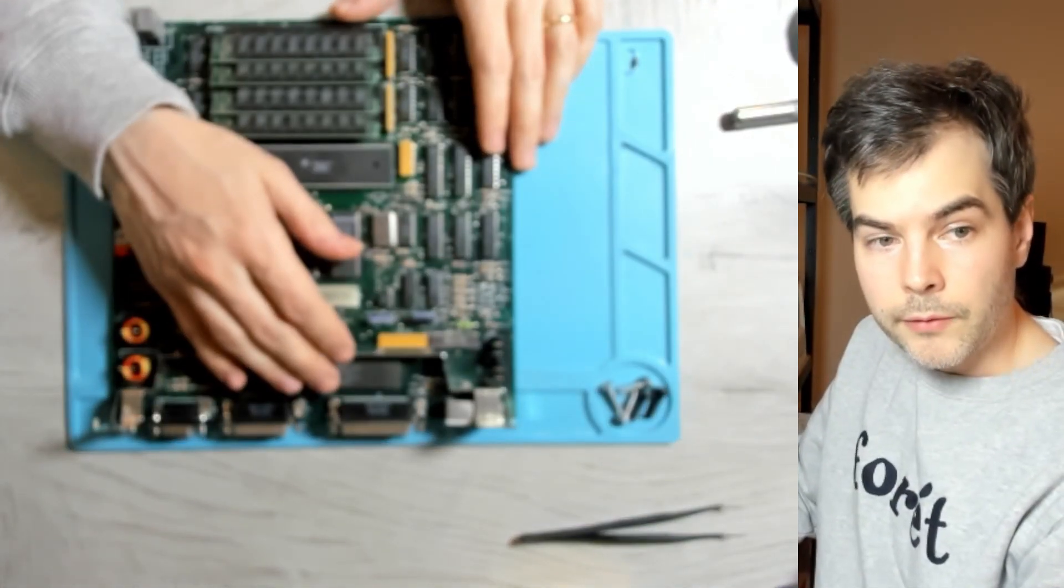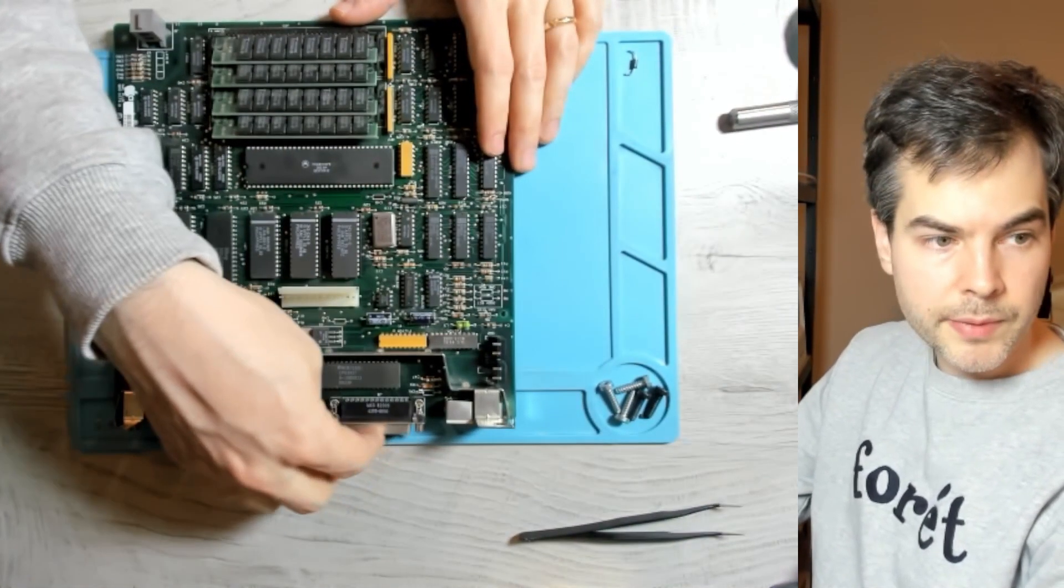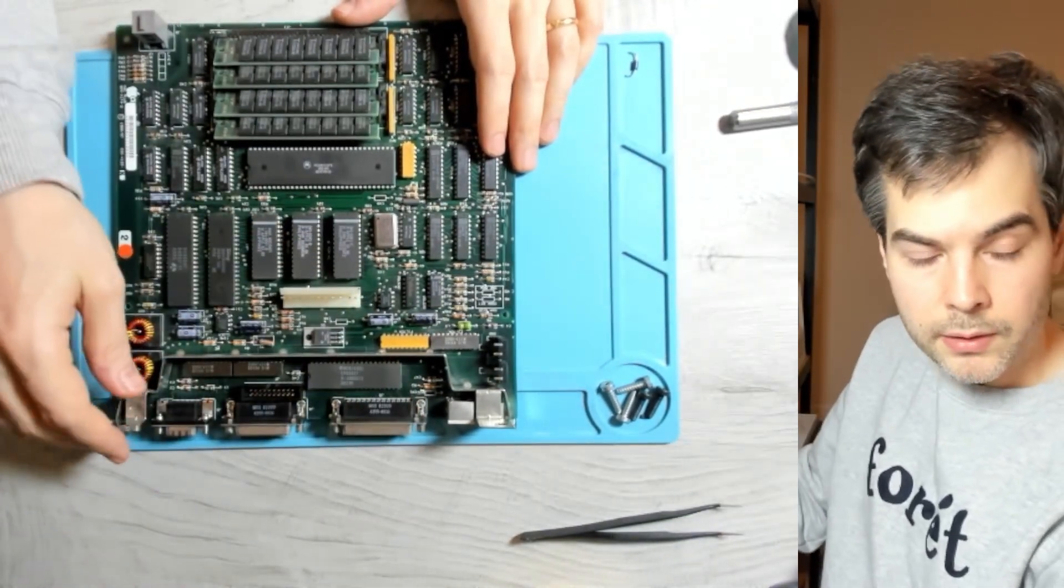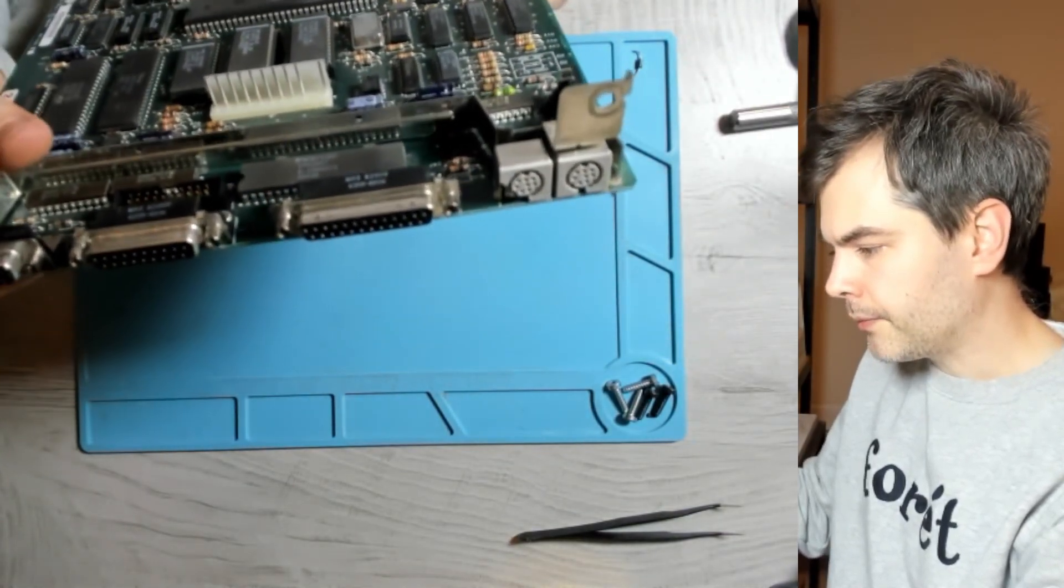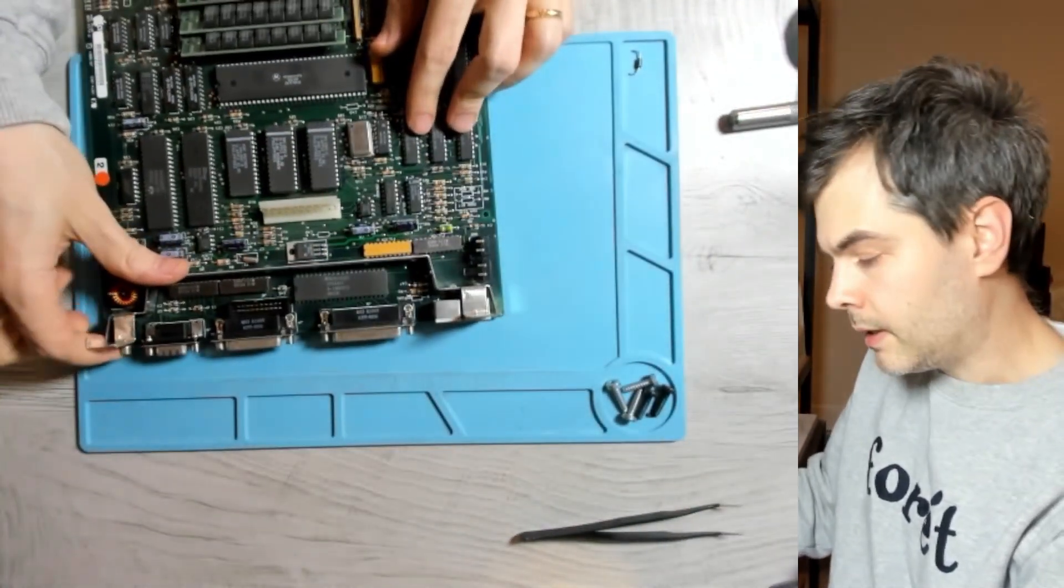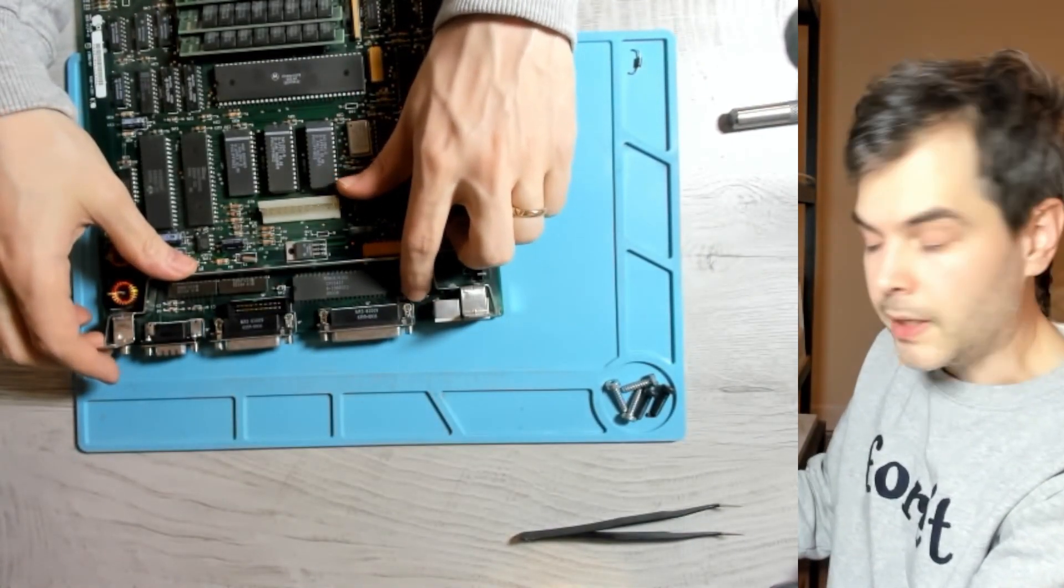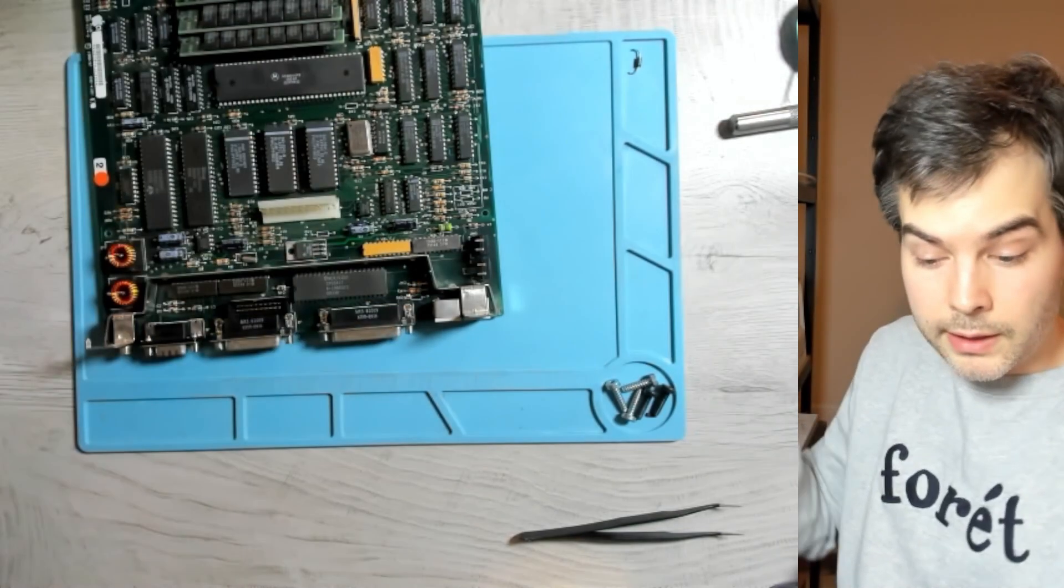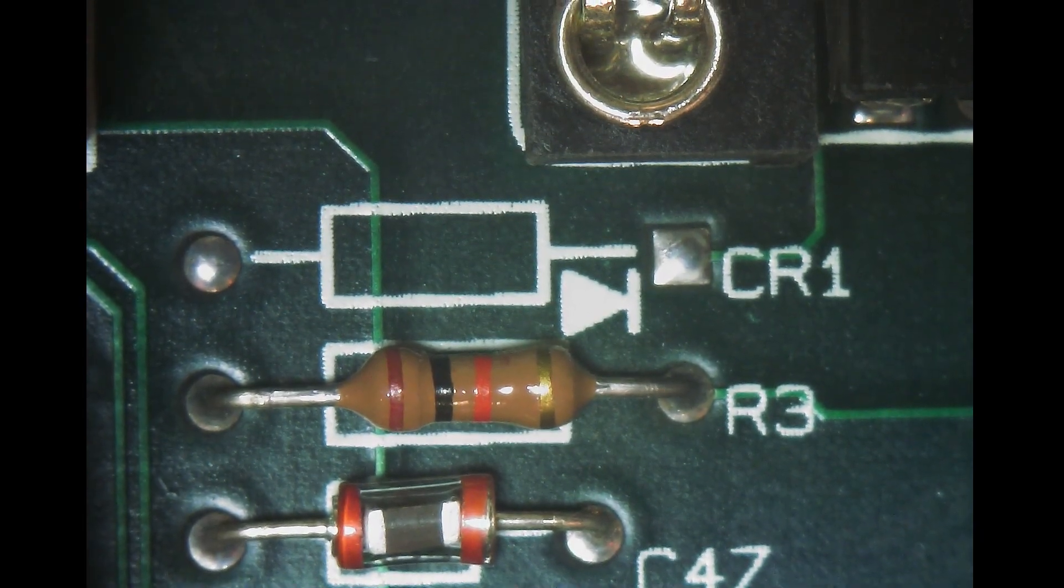From the factory these Plus boards did not provide termination power on the SCSI with the DB25 plug on the back here. Apple actually on these later revision boards had a spot for putting a diode, marked as CR1 on the silkscreen here. It sits right there.